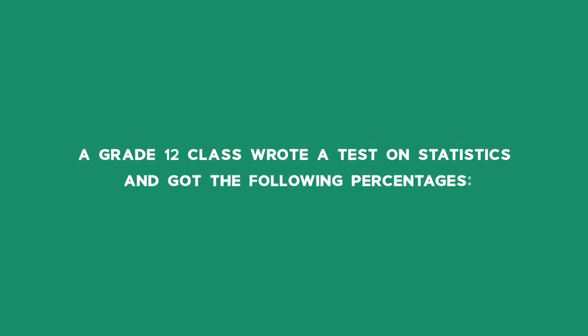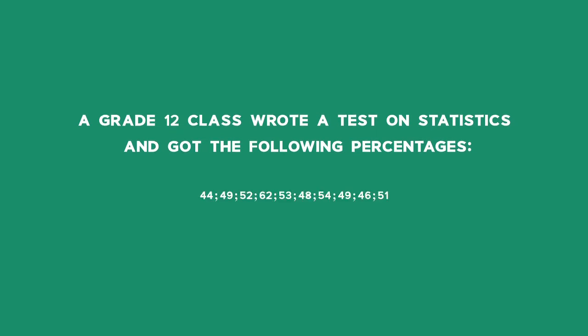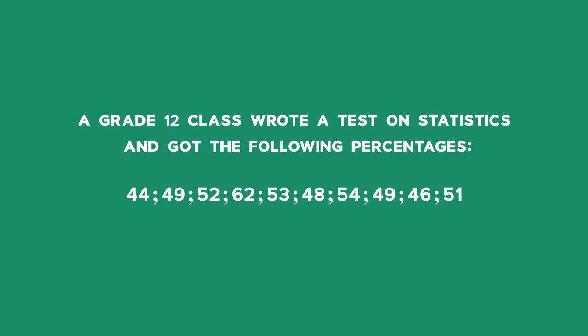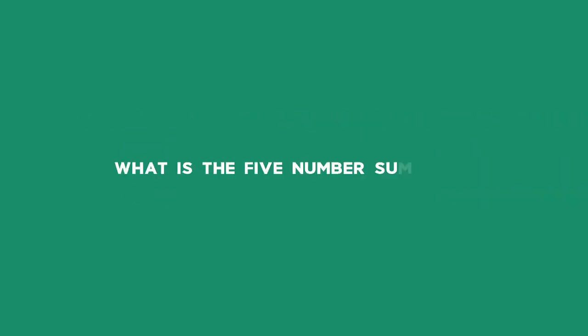A grade 12 class wrote a test on statistics and got the following percentages: 44, 49, 52, 62, 53, 48, 54, 49, 46, and 51. What is the five-number summary?